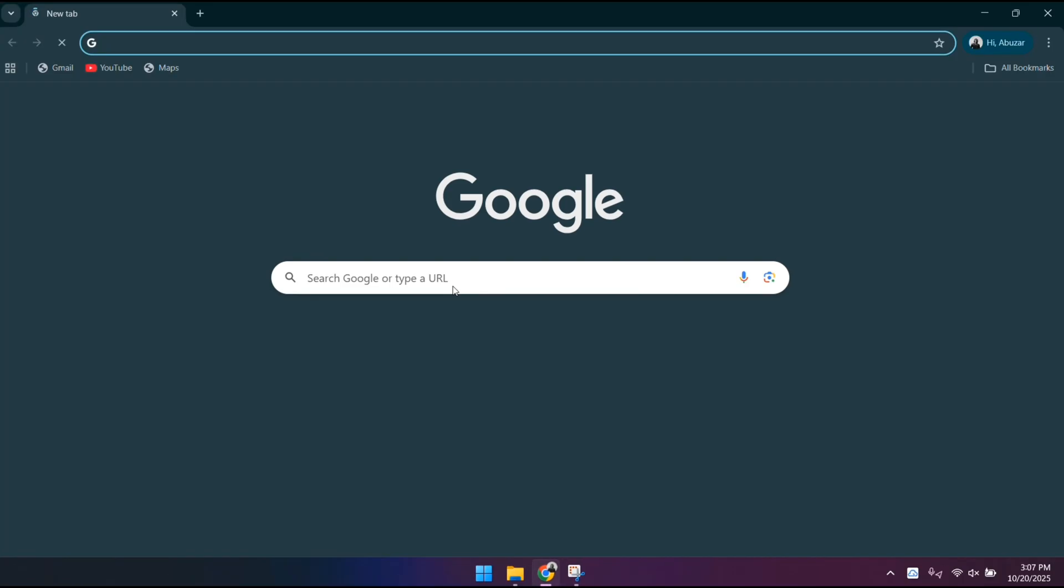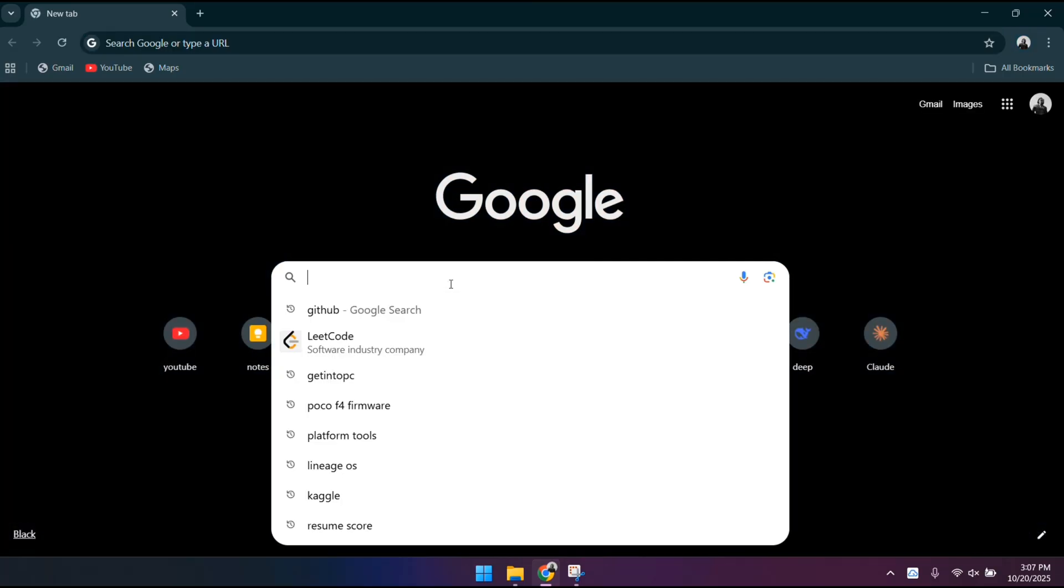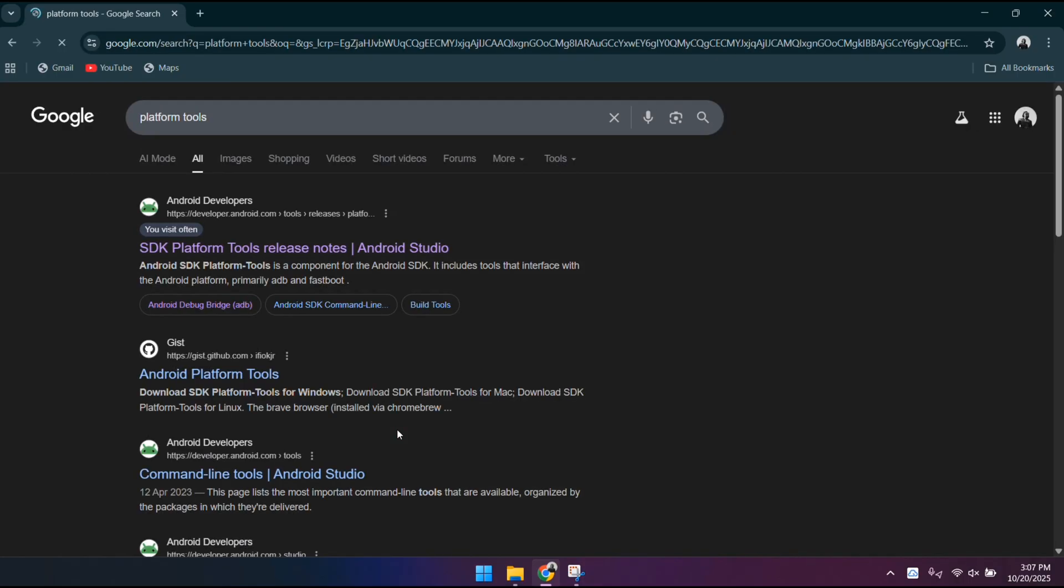Open whatever browser you prefer on your computer and search for platform tools, and click on the first website that comes up and download it completely by following the same steps as me.